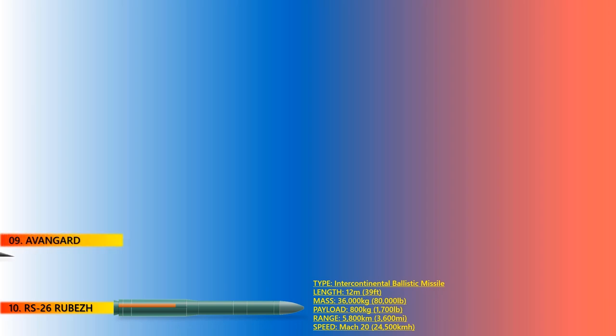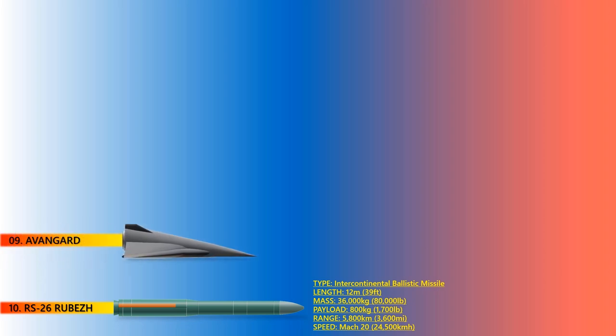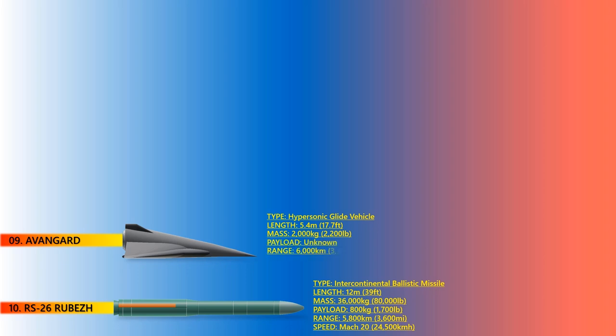Avangard. The Avangard is a nuclear-capable hypersonic boost-glide vehicle under development by the Russian Federation. It was one of six next-generation weapons described by Vladimir Putin during a speech in March 2018. The dimensions of this missile are unknown and yet to be revealed. Avangard is expected to travel at a speed of Mach 20 and can go at a range of up to 6,000 kilometers.